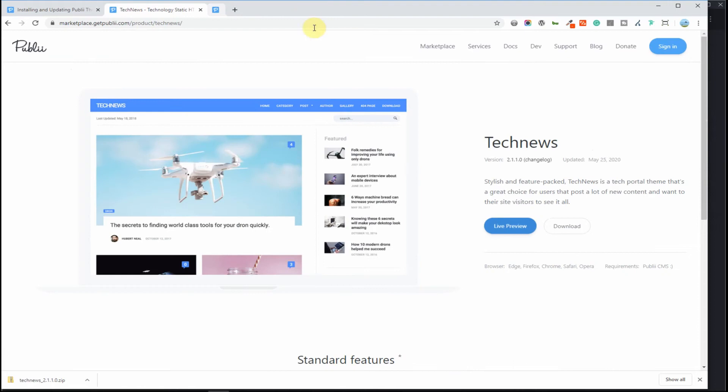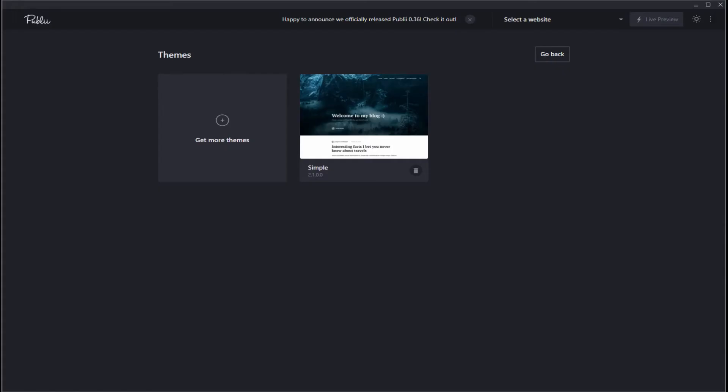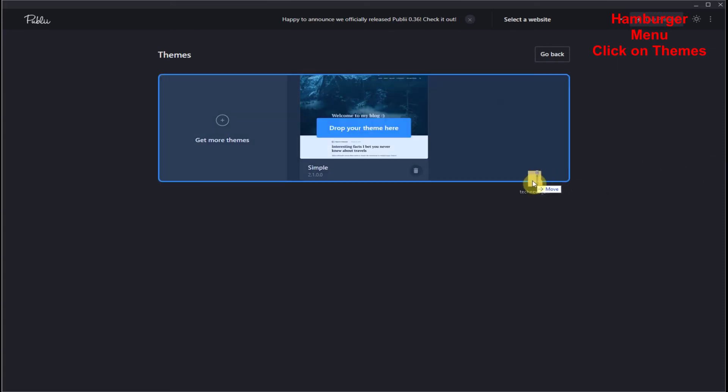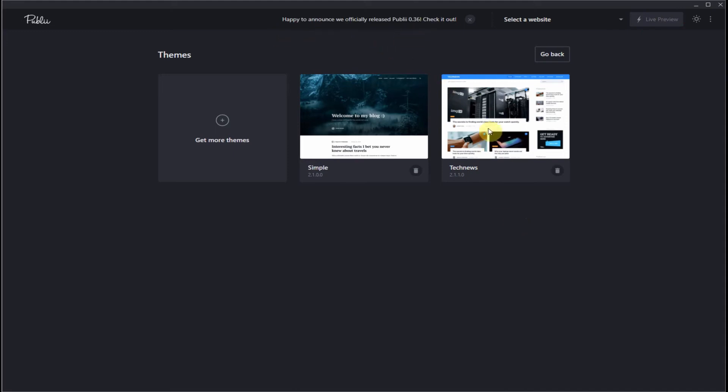Okay let's download this theme. Now what we need to do is go back into Publii. In the hamburger menu in the top right corner click on themes, then drag your freshly downloaded tech news zip file into the box and your new theme will be installed into Publii.